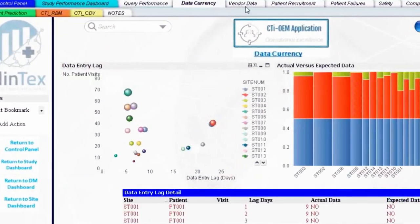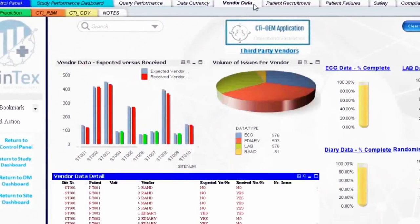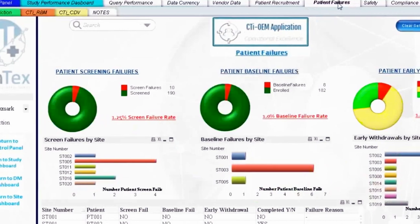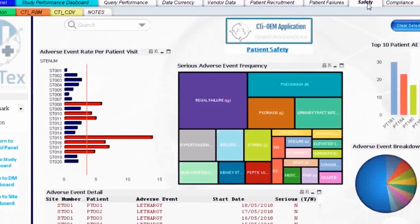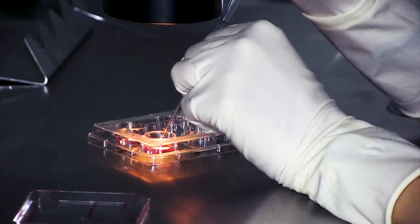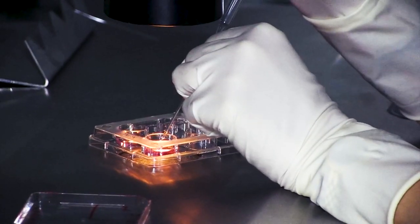The data analytics application alongside the risk-based monitoring application are intended to indicate risks.